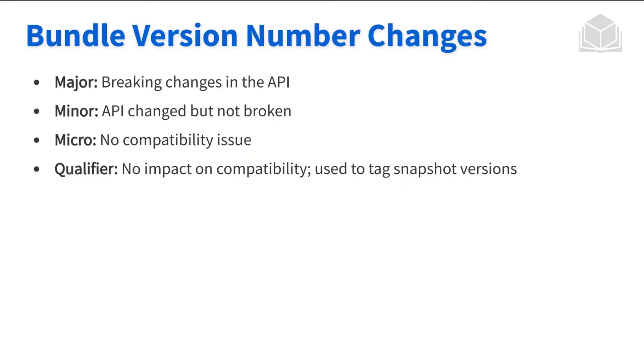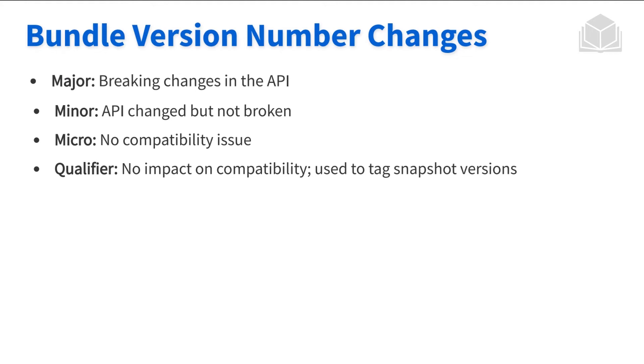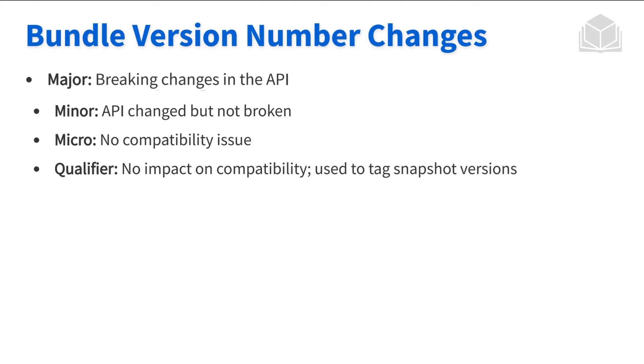Traditionally when we're using semantic versioning, when we're changing the major version number, this means there's going to be a breaking change in the API. So if the major version is from one to two, they are not compatible. Since the API changed so drastically, it caused the major version to increment. Again, we are the ones responsible for that.